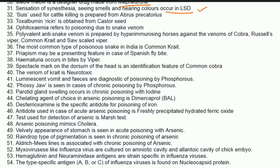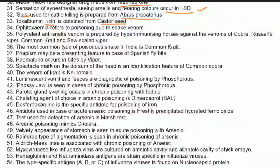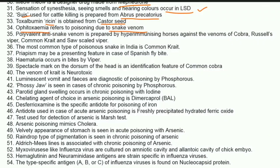Sue, used for cattle killing, is prepared from Abrus precatorius. Toxalbumin ricin is obtained from castor seed. Ophitoxemia refers to poisoning due to snake venom. Polyvalent anti-snake venom is prepared by hyper-immunizing horses against venoms of cobra, Russell's viper, common krait, and saw-scale viper.